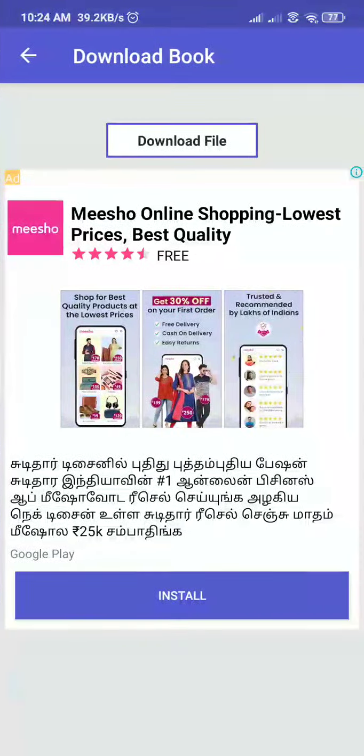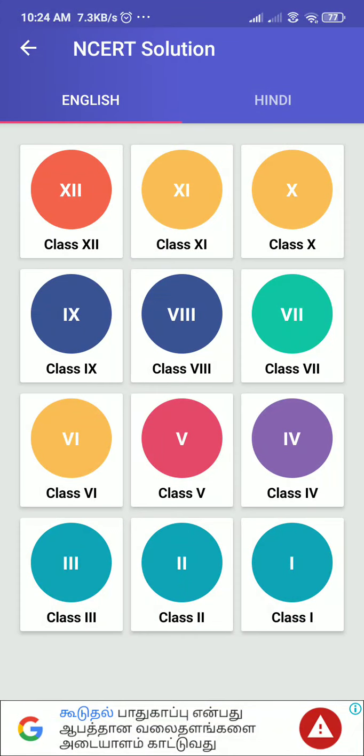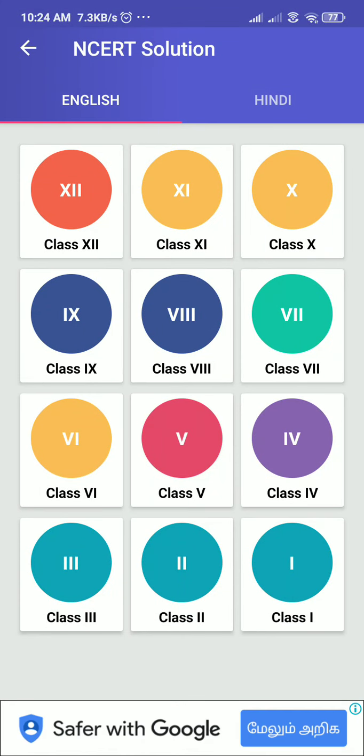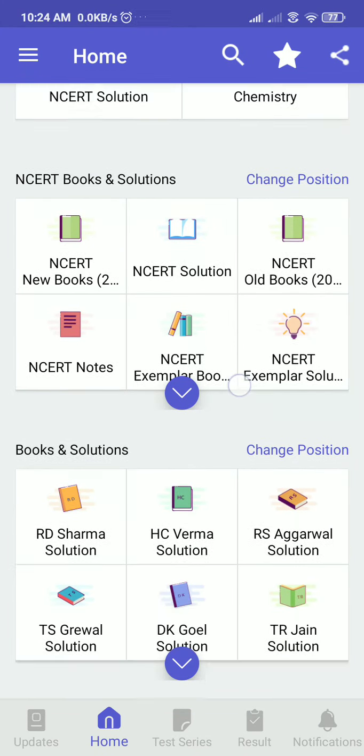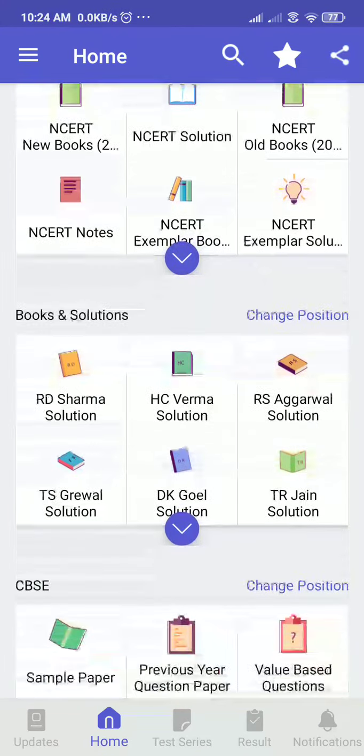This is a wonderful app - you can view the entire content, whatever the questions are. We can go for every class, whatever subjects may be. These are available in Hindi also, but we don't need that. Apart from the NCERT books and solutions, there are some special books too - Verma solutions, Sharma solutions - these are all famous reference books.